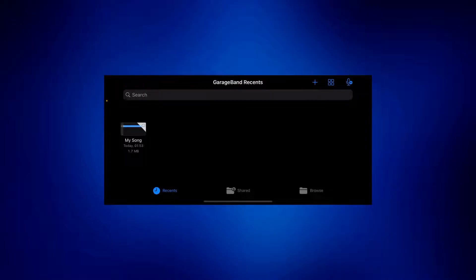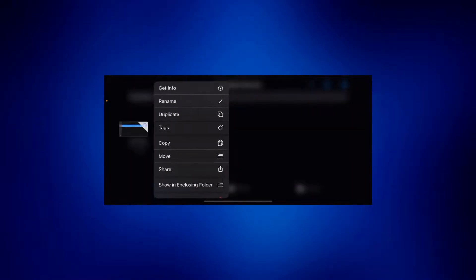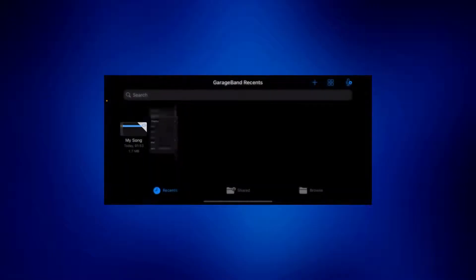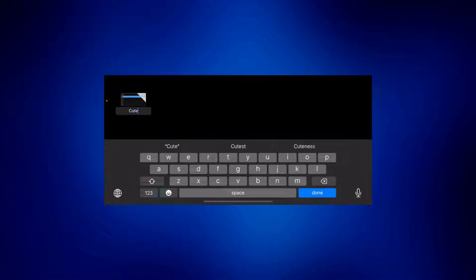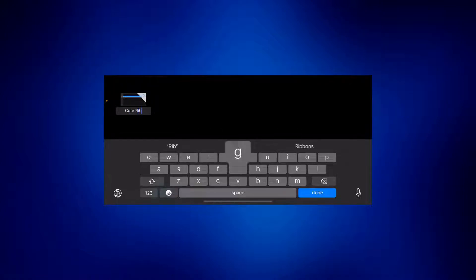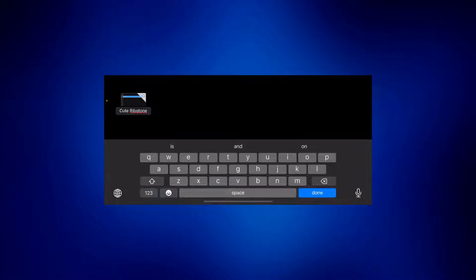You can rename it so you can easily identify it. Just long press and then tap rename. I'm just going to type cute ringtone as well. Let me just change that. Okay, ringtone and save.